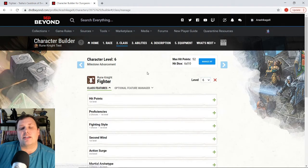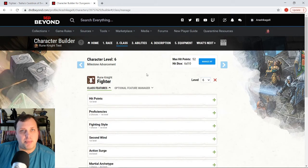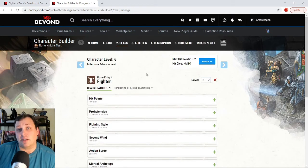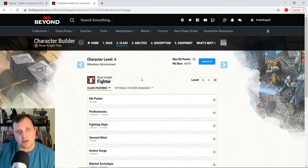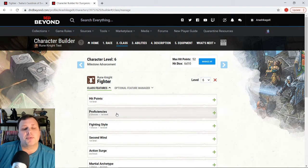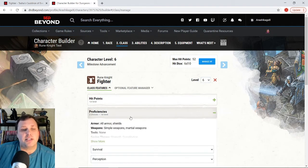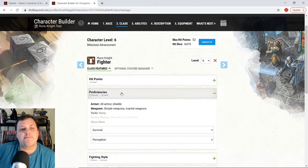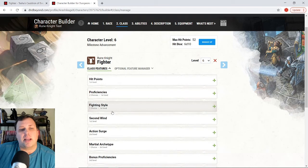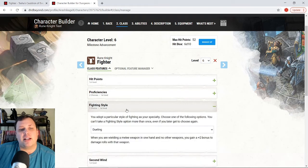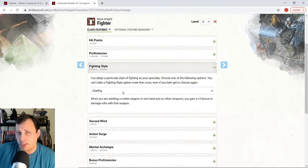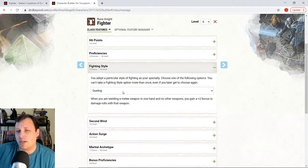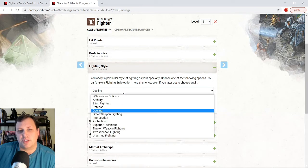Alright. So for class, what I did is I went ahead and made this character at sixth level because that's where the build kind of, I'll show you how we kind of get here. So for proficiencies, I chose survival and perception. I came down here for fighting style. I chose dueling and I'm going to show you why we're going to be doing kind of a sword and board build with this today.